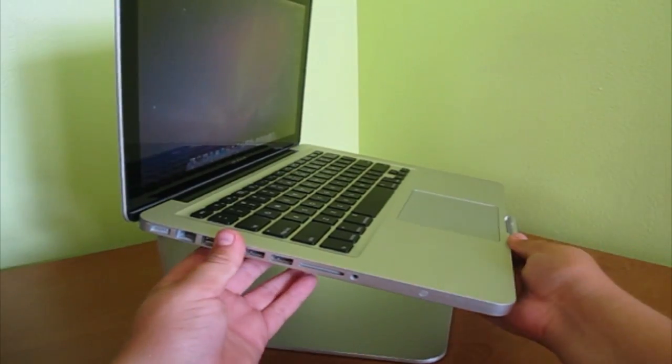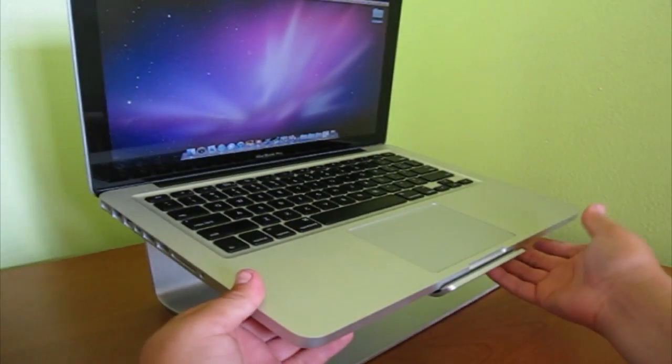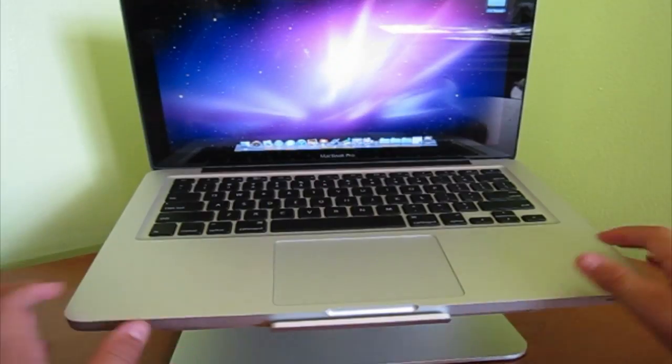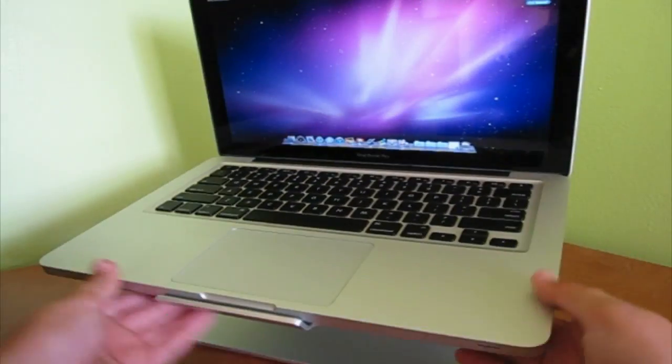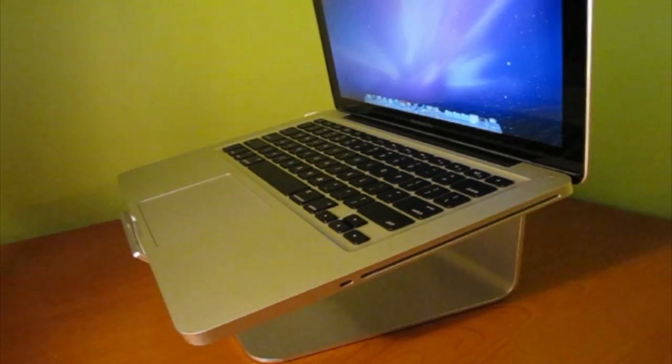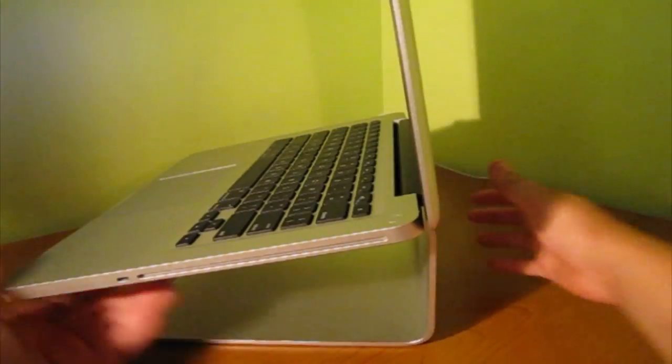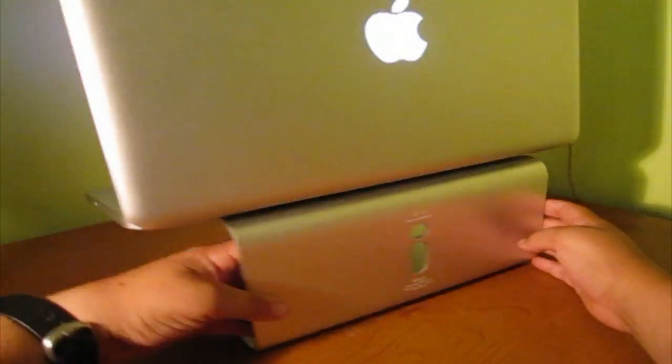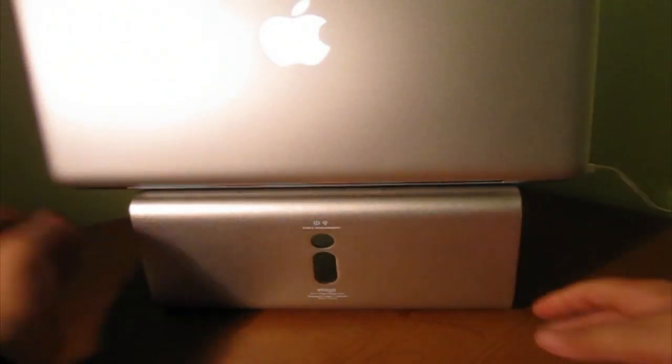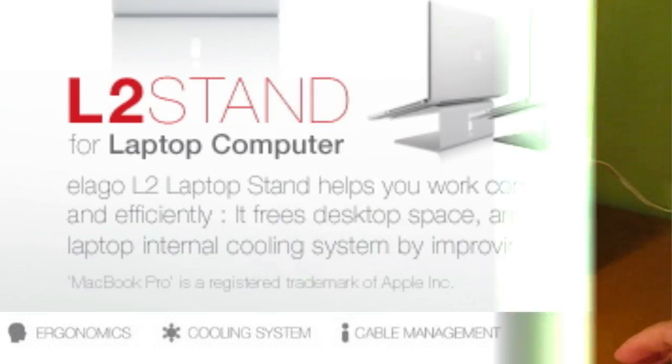The looks of the stand are highly professional and stylish. If you have one of the newer Apple MacBook Pros, you can see that the quality and style are built for each other.